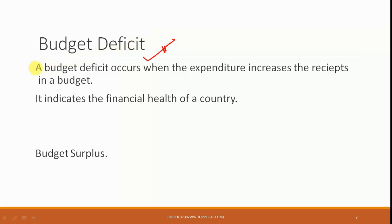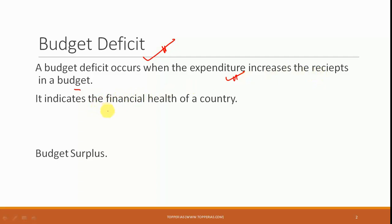A budget deficit is what occurs when the expenditures exceed the receipts in a budget. That means the expenditure of the government is going to be more than the income that the government is generating, and therefore it is definitely an indicator of the financial health of a country.